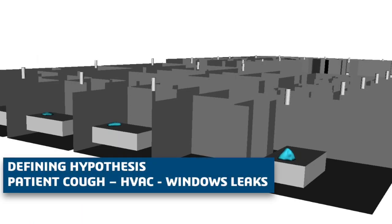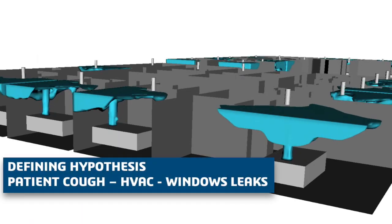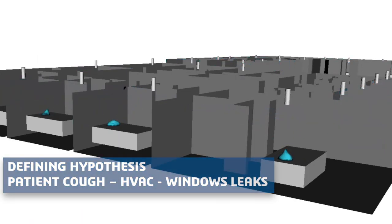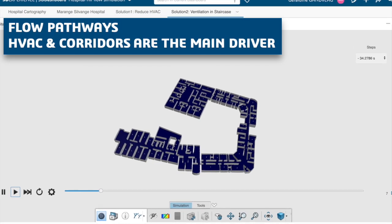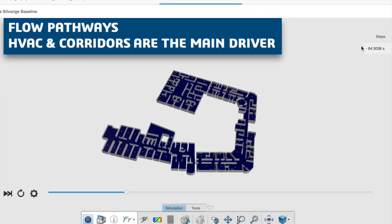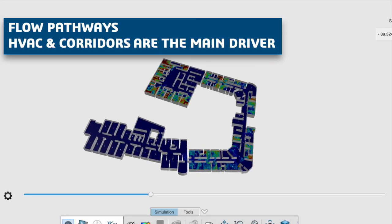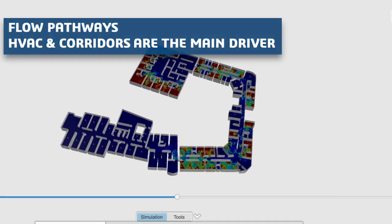Assumptions were made about the patient's behavior, the impact of the cough, as well as the ventilation and air conditioning systems, including air leaks in the windows and doors.